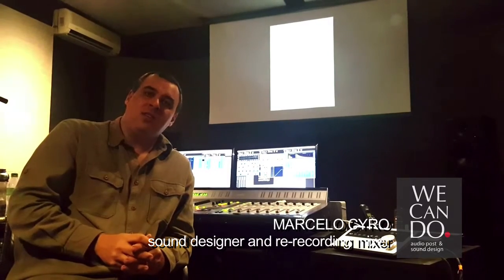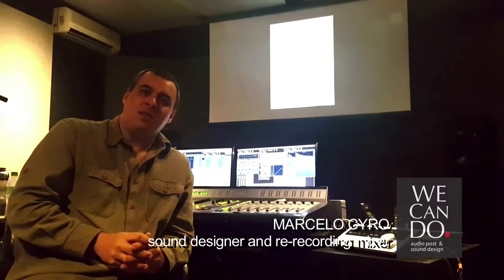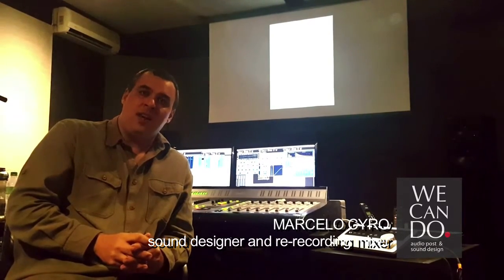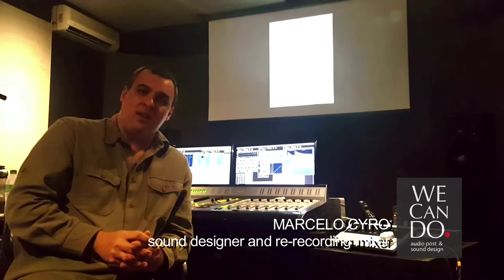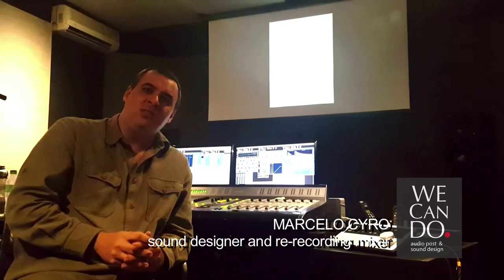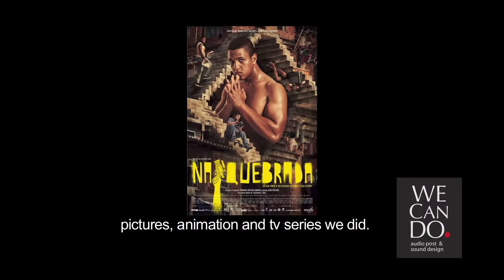Hi, I am Marcelo Ciro. I am a sound designer and a re-recording mixer, partner of We Can Do Audio Post.